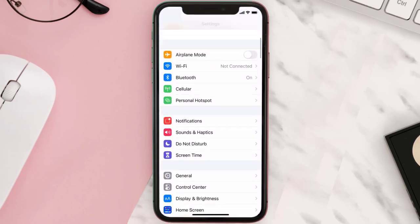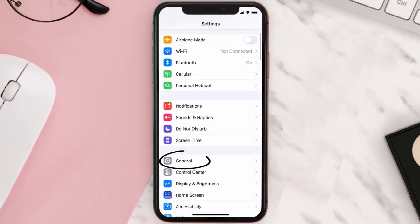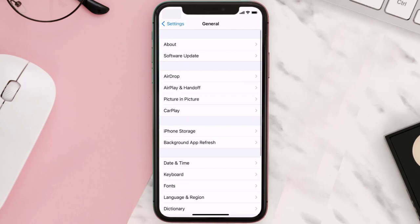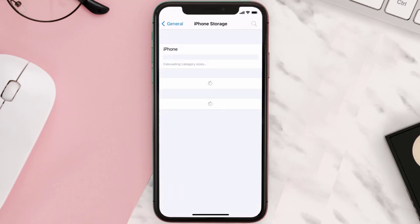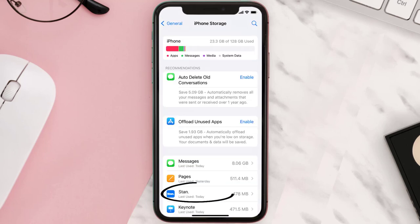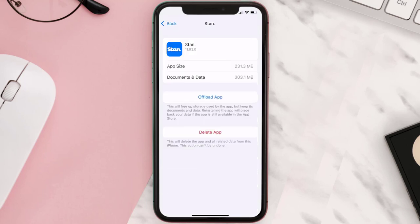Step two: scroll all the way down to General and tap on it. Step three: tap on iPhone Storage. Step four: from here, search for the Stand mobile app and then tap on it.